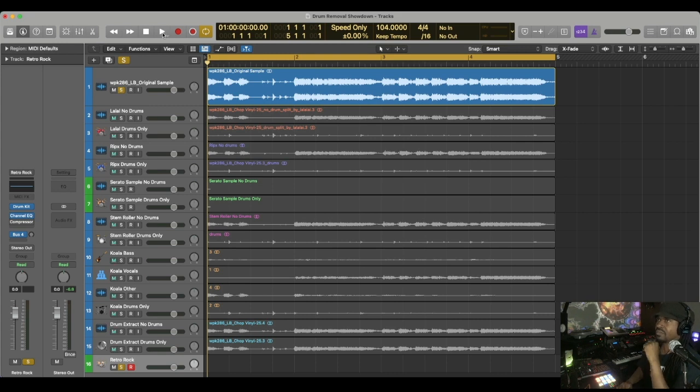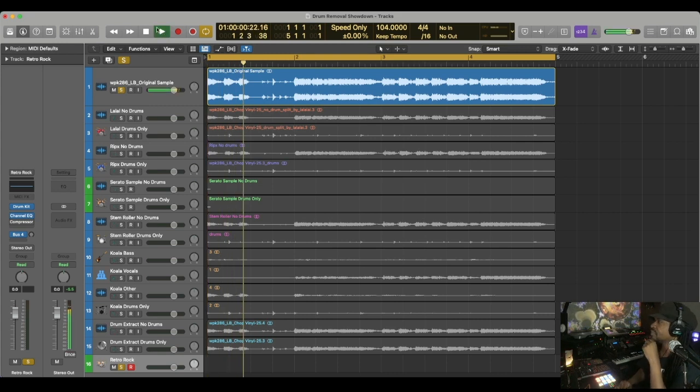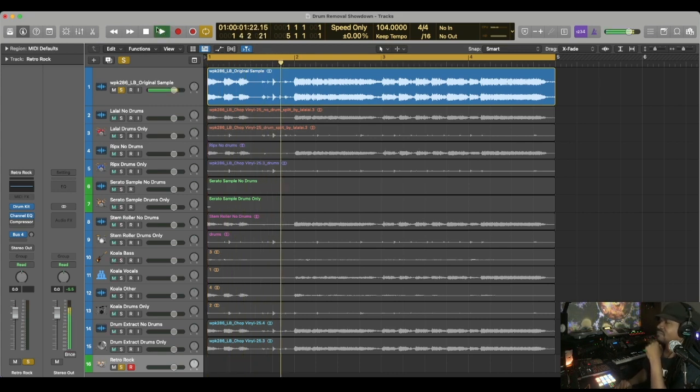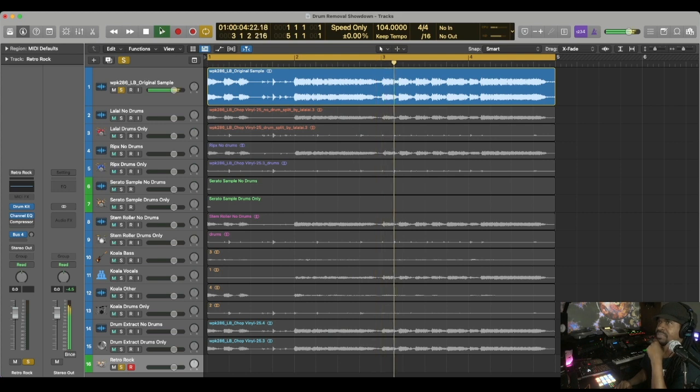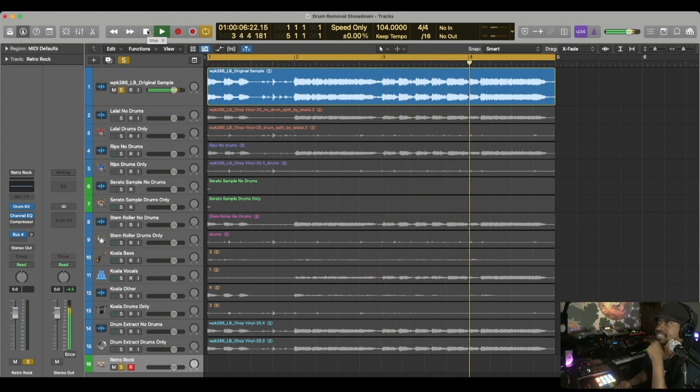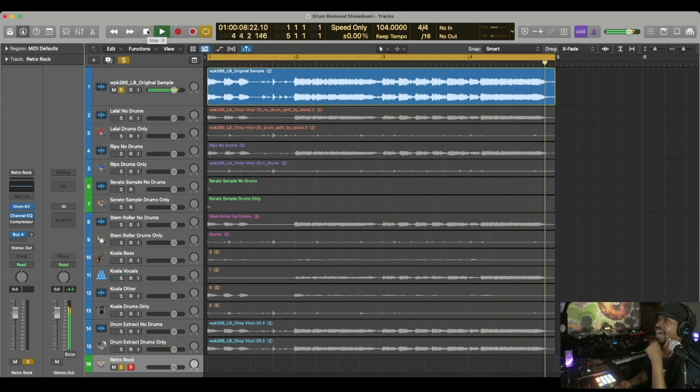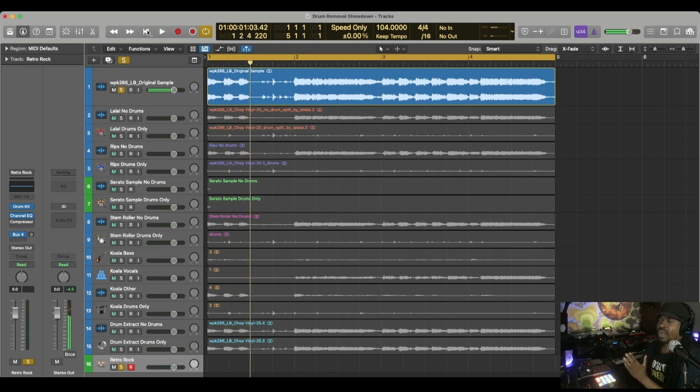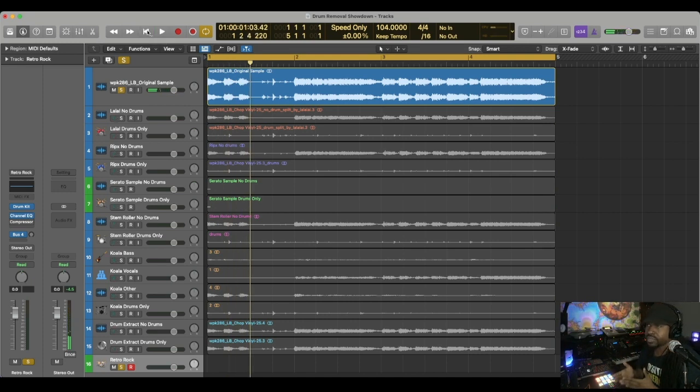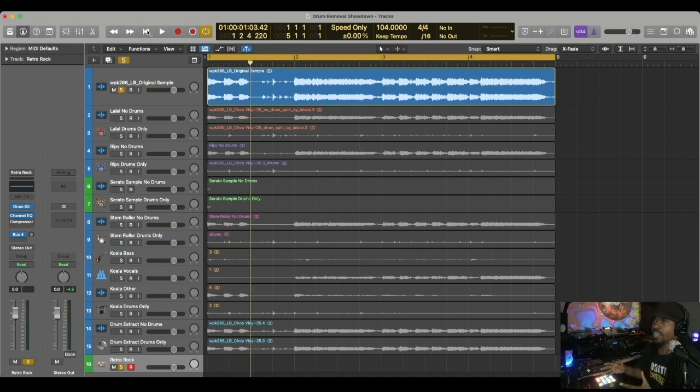So let's play the original sample. Here we go. Real short sample. As you can hear, there are drums in that sample. There's also other elements, but I want to focus on the drum removal.